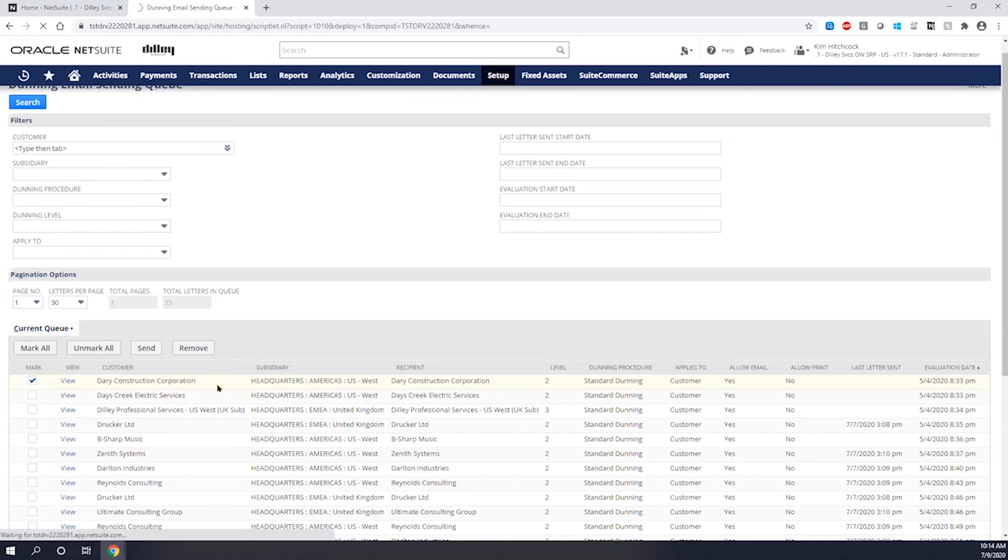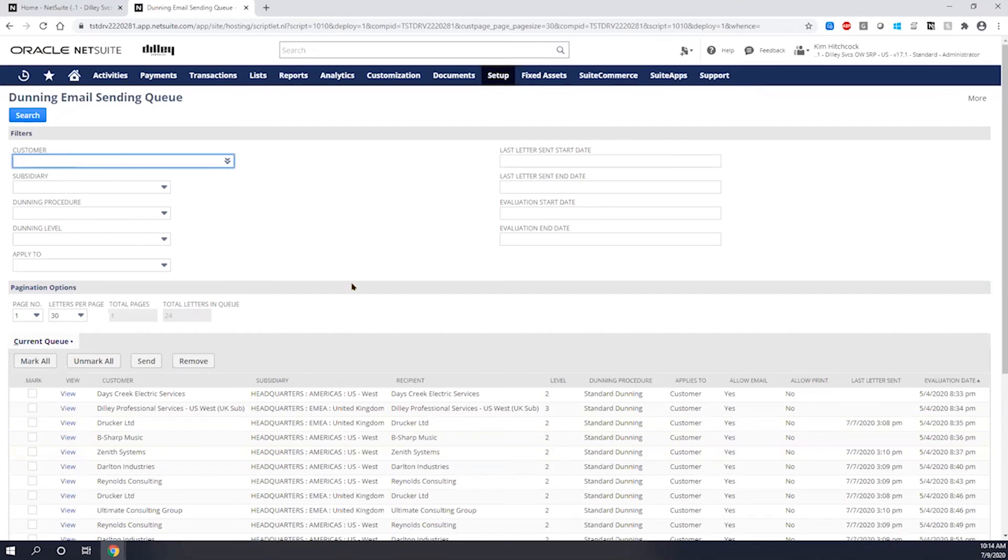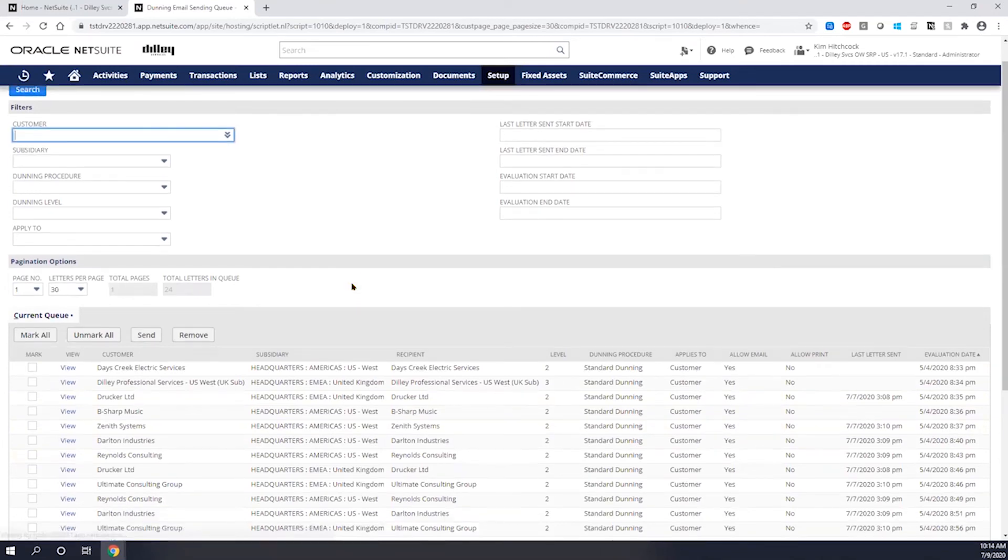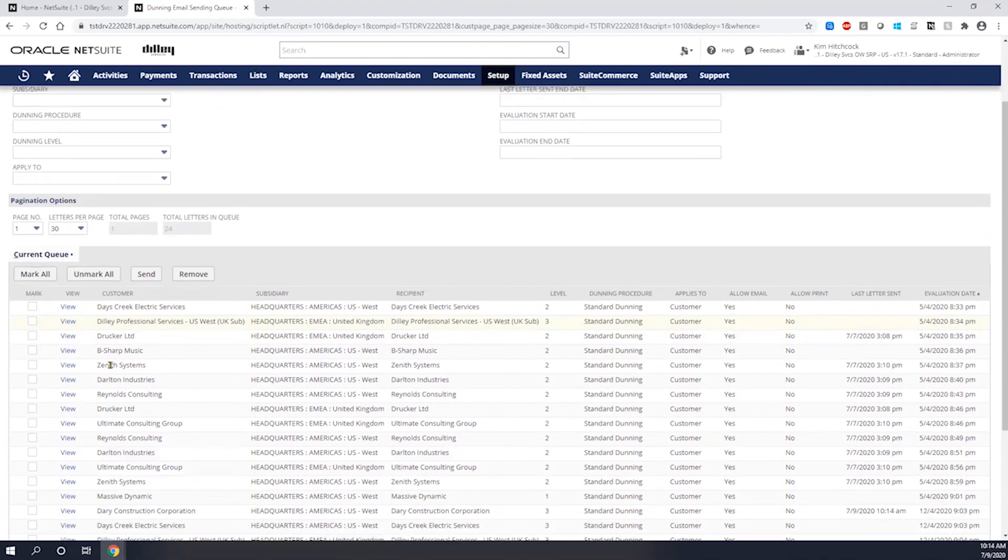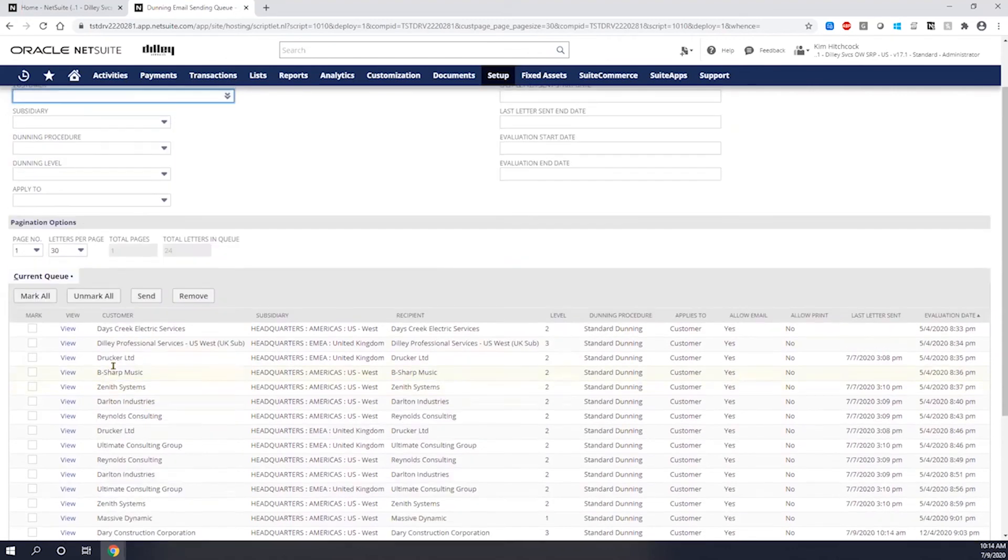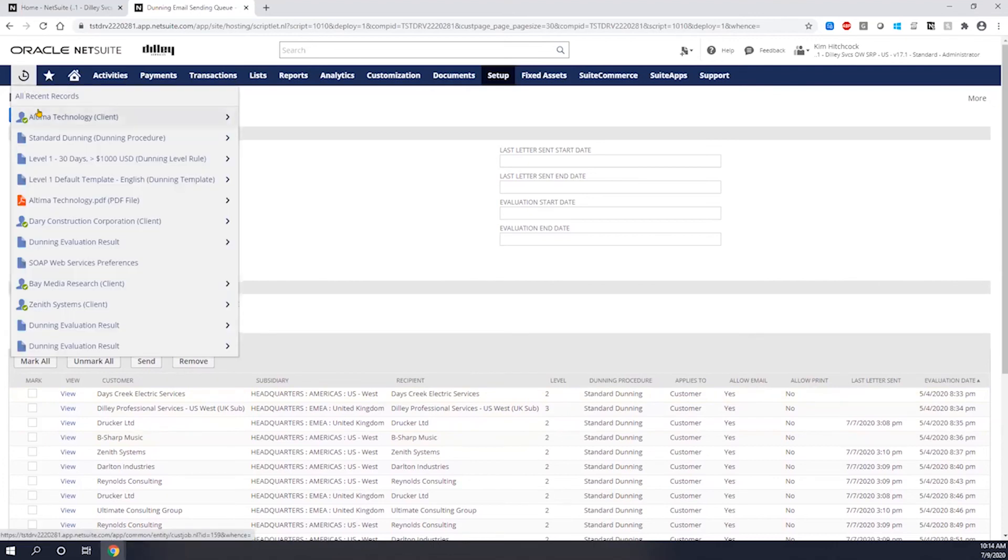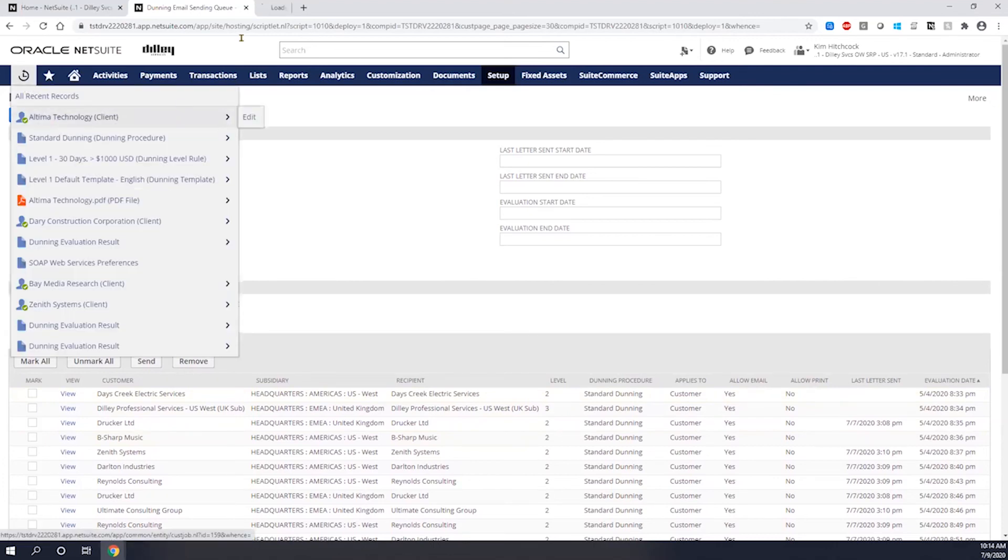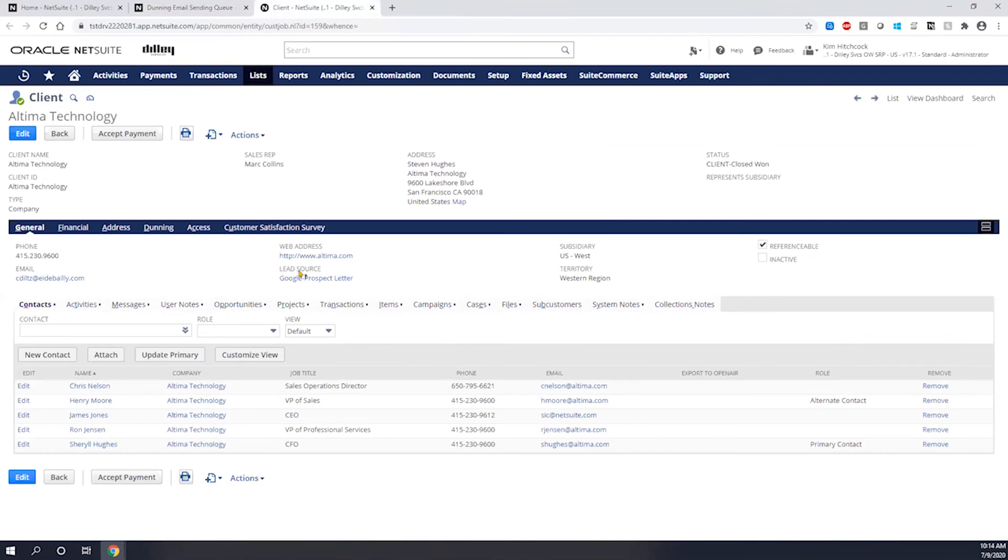This is going to take my procedure and my details associated with my procedure and send off that particular email to that customer and it'll flag it to the customer's record. As you can see, he no longer shows up on my list because his email has been sent out and I have some restrictions saying you can only send one email to a customer per day.